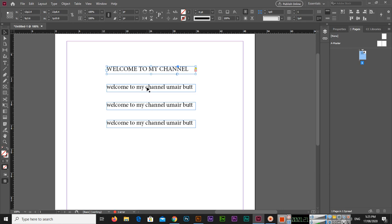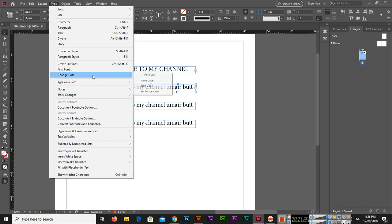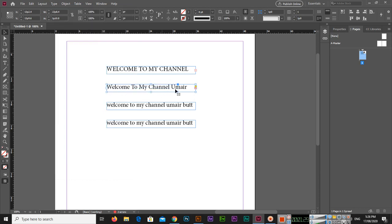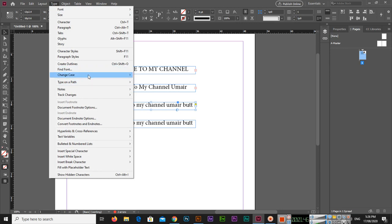Then I will select this one and go to Type, Change Case, and Title Case. You can see now this is in title case — the first letter of each word is now capital.